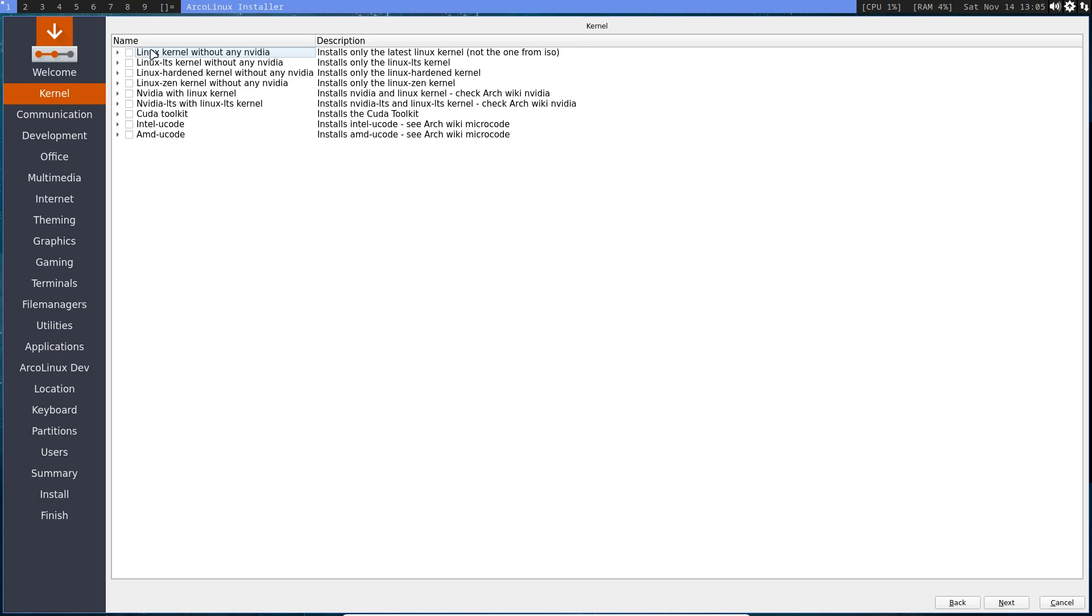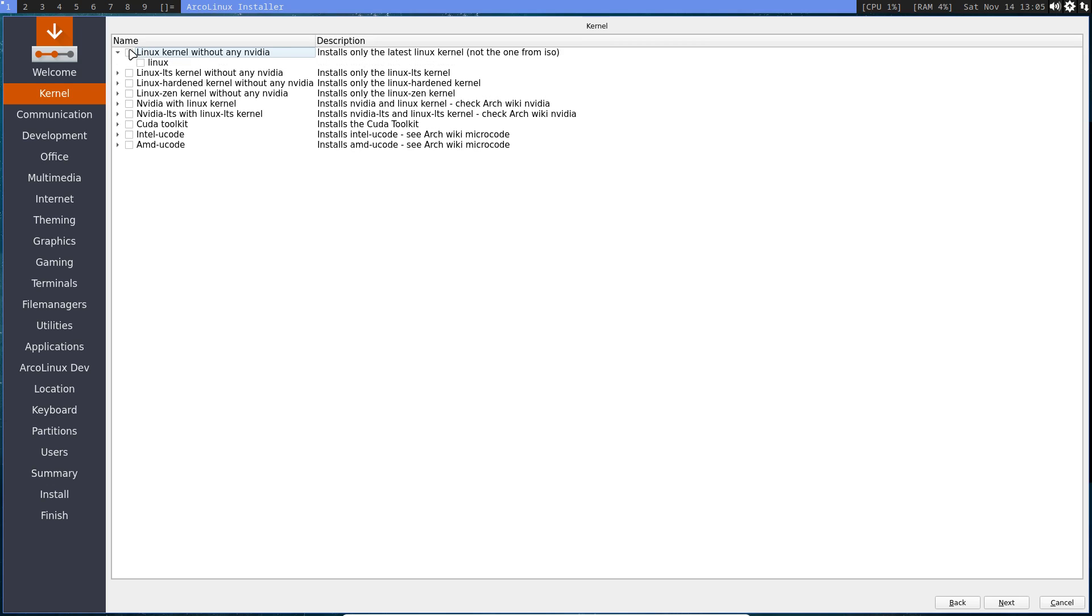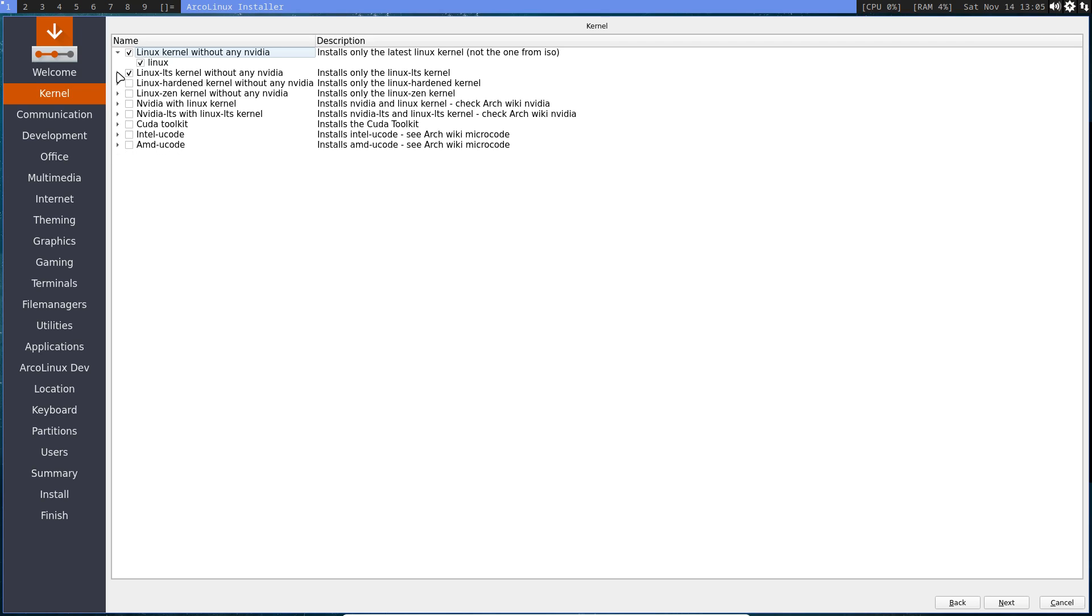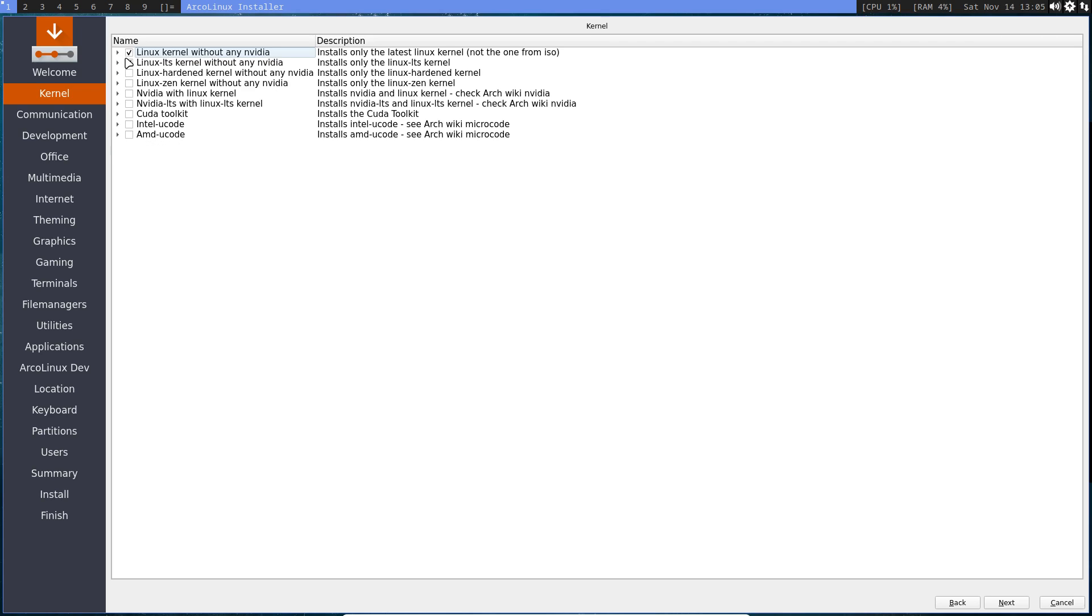And if you got internet, you can select lots of things. Like give me the latest Linux kernel while I'm installing, and go get me the latest Linux kernel. So when I boot up, I got the latest one. Or get me the Linux LTS and so on. So do click this open so you see what's happening.